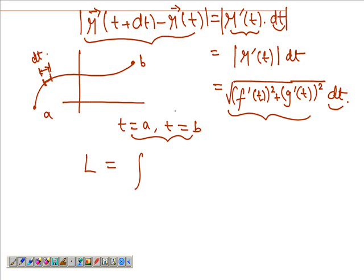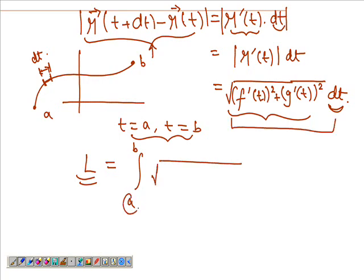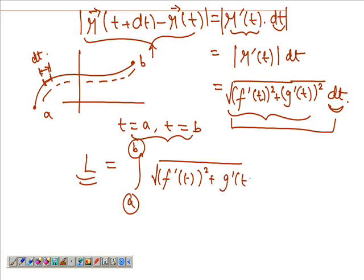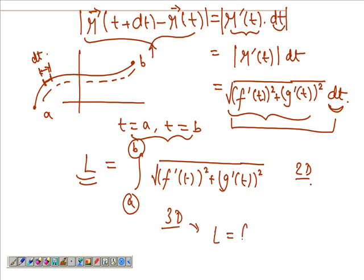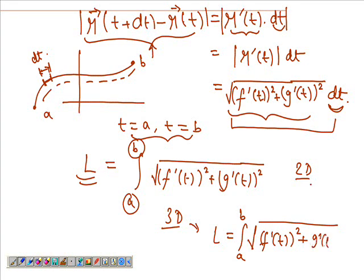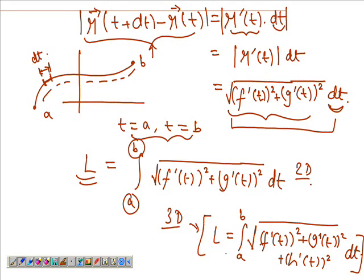So L is the integral from a to b of the magnitude of R'(t) dt. That's nothing but the integral of the square root of f'(t) squared plus g'(t) squared, integrated from a to b — and that gives you the whole arc length. If we include the third dimension, we would have the integral from a to b of the square root of f'(t) squared plus g'(t) squared plus h'(t) squared, integrated with respect to t.